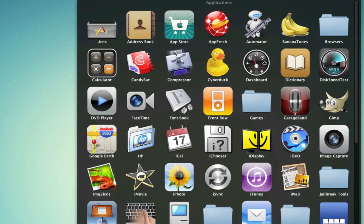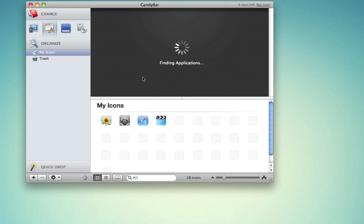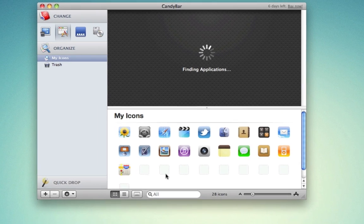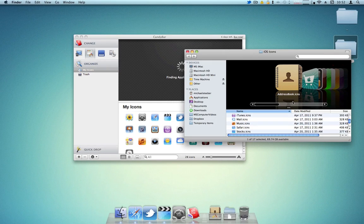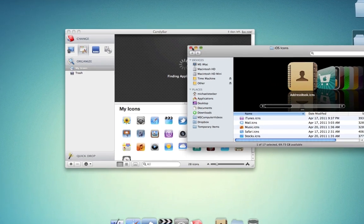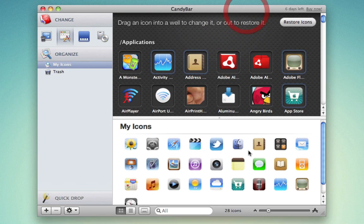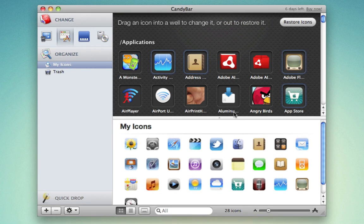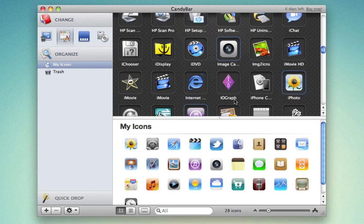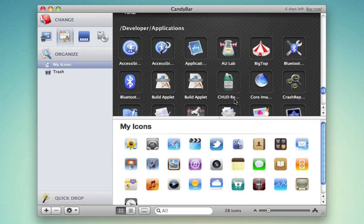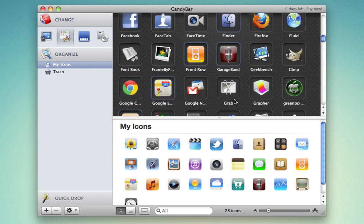So I'm going to open up Candy Bar here. I have the free demo version because, once again, I'd rather just do it the free way. So it's going to find all my applications. And I have all my icons here. All I did is I dragged them out of this folder into my icons here, and they all show up in this little bay here. Now, I have all the applications on my Mac listed in this folder. It automatically finds them all for you.